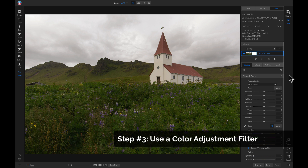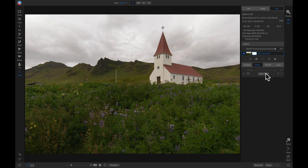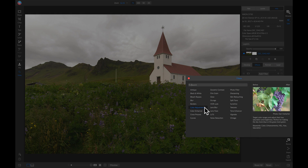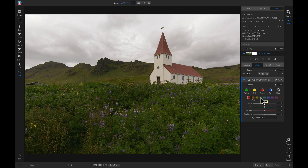My third quick tip for making colors pop would be to use a color adjustment filter. Let's head into effects, add a filter, and I'll add this color adjustment filter. The color adjustment filter is great for modifying specific colors in your image. Inside the filter we can choose specific colors and then modify the saturation, the brightness, and the hue.